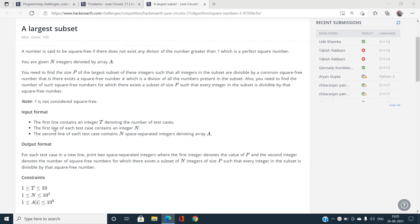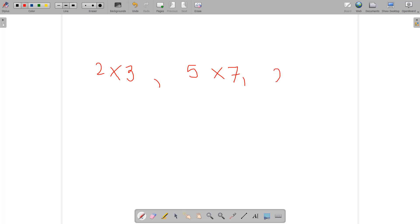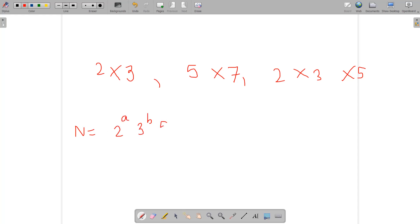Let's first understand the concept of a square-free number. For example, 2×3 is a square-free number, 5×7 is also square-free, and 2×3×5 is also square-free. Any number N can be prime-factorized as 2^a × 3^b × 5^c × 7^d and so on.